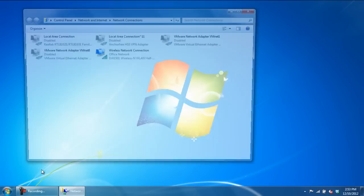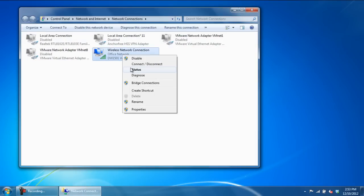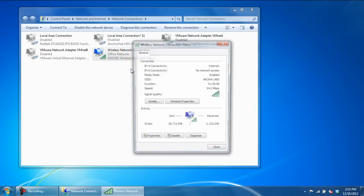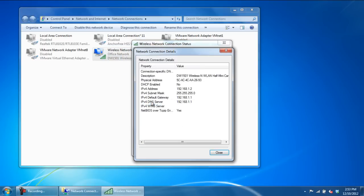Once the Network Connections window opens up, right-click on your Network Connection and click on Status. From here you can easily view your MAC and physical address.